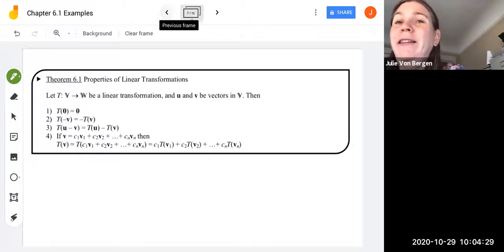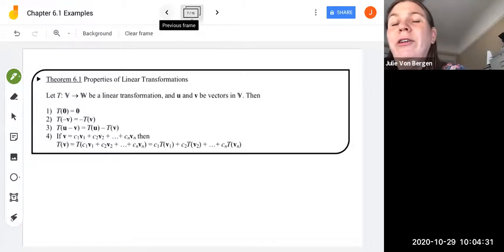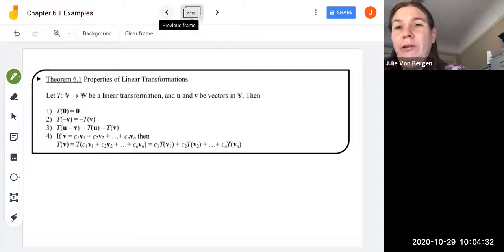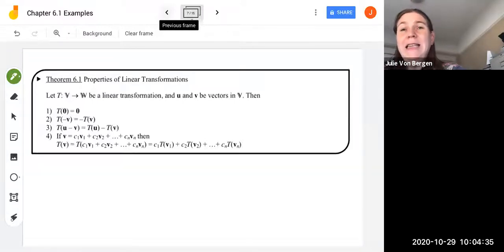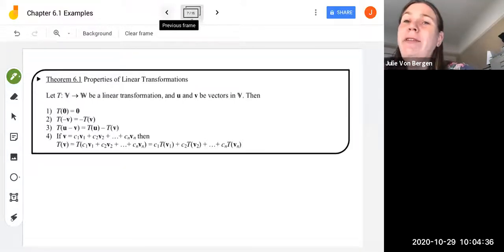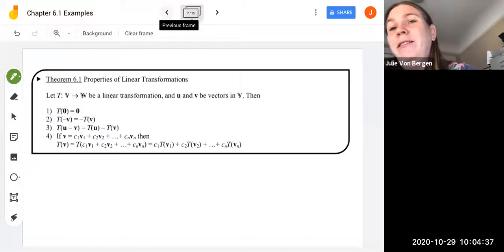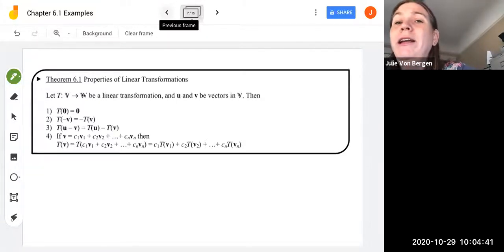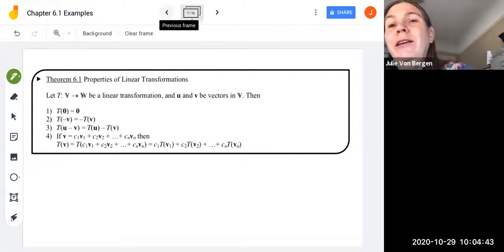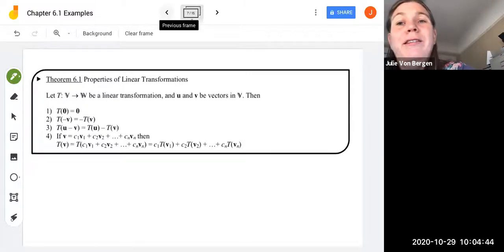The first property is that T of the zero vector is the zero vector. The second property is that T of negative V is the same as negative T of V. The third property is that T of U minus V is the same as T of U minus T of V.